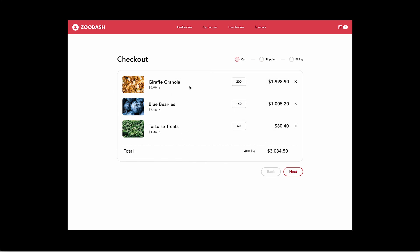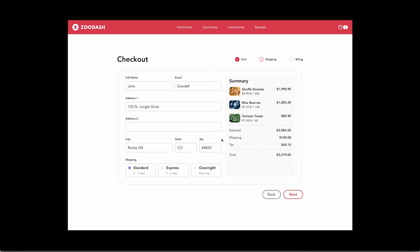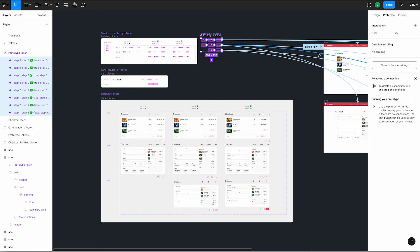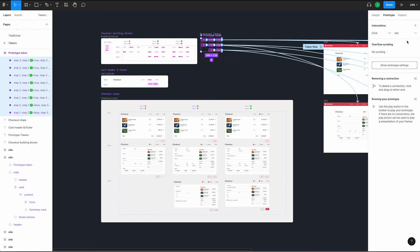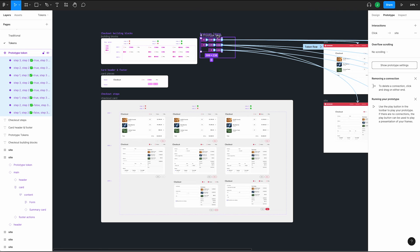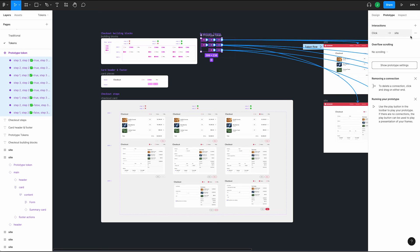Things work just as expected. There's even more we can do with this technique. Let's say we decide to change the speed of the animation for all the connections. If we select the parent frame and press Enter, we will select all the children. Now we can adjust the animation for all of them at the same time. In one fell swoop, we've updated every single connection in our prototype.